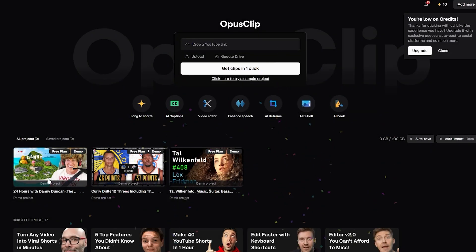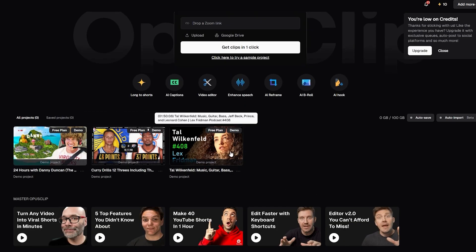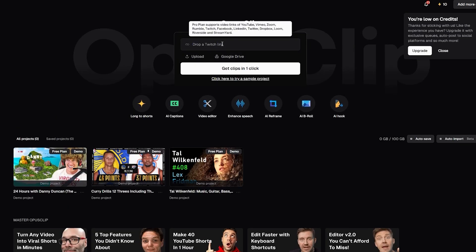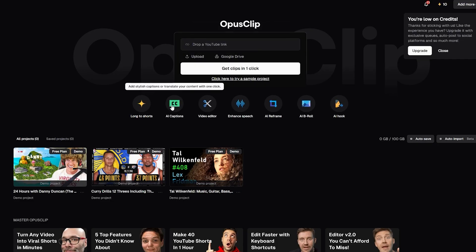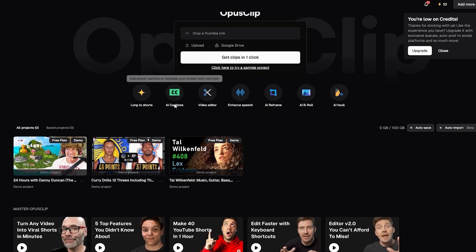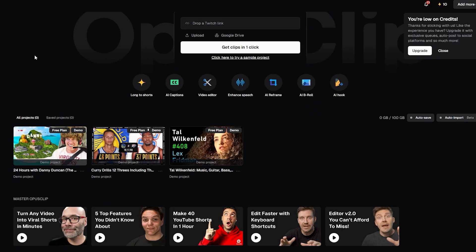Now here are some demo projects on the dashboard. You can get started with one of these, drop your own Twitch link, or use the AI caption feature. You've probably seen videos like this on TikTok. Let's go ahead and get started.